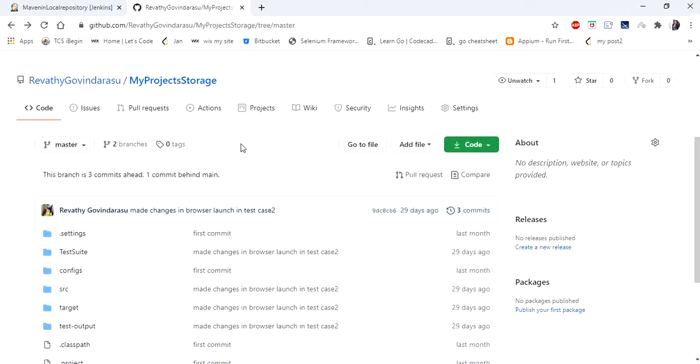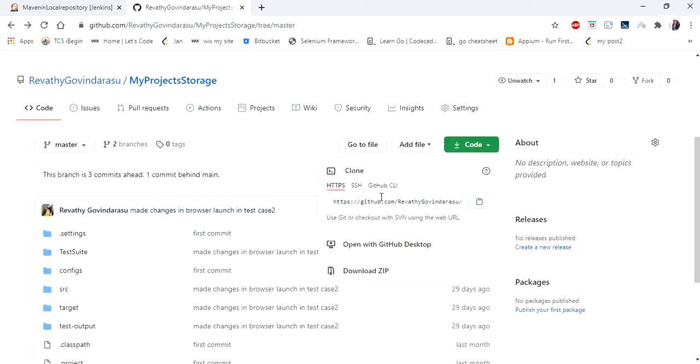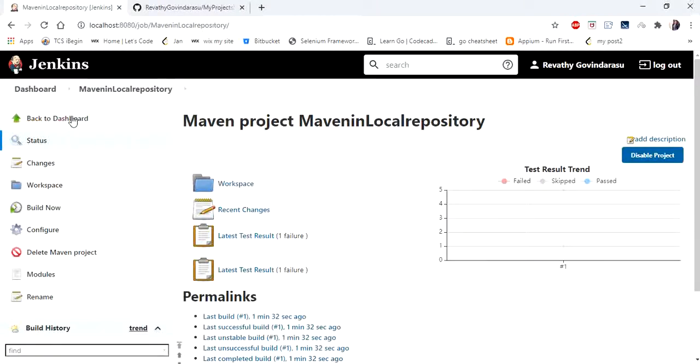So now I'm going to run the project from GitHub. So this is my project repository. Inside that, click on this code. You will find the URL of your project repository. Copy this URL. Now go to Jenkins.